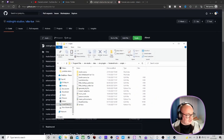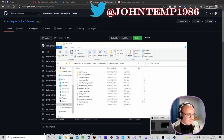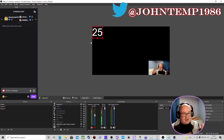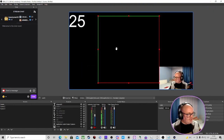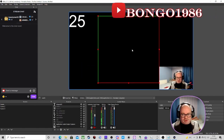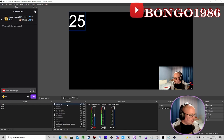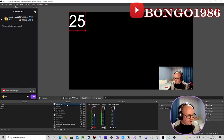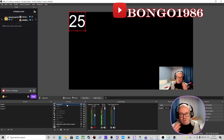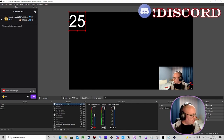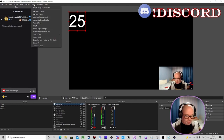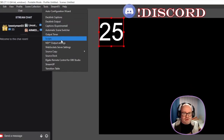Next we're going to open up OBS — just ignore the 25 in the top left corner, it will all become apparent shortly. We have already added a text source, which you'll need, so I'd suggest adding a text source and calling it 'stopwatch', 'countdown', or whatever you like. Now go to Tools, then Scripts.